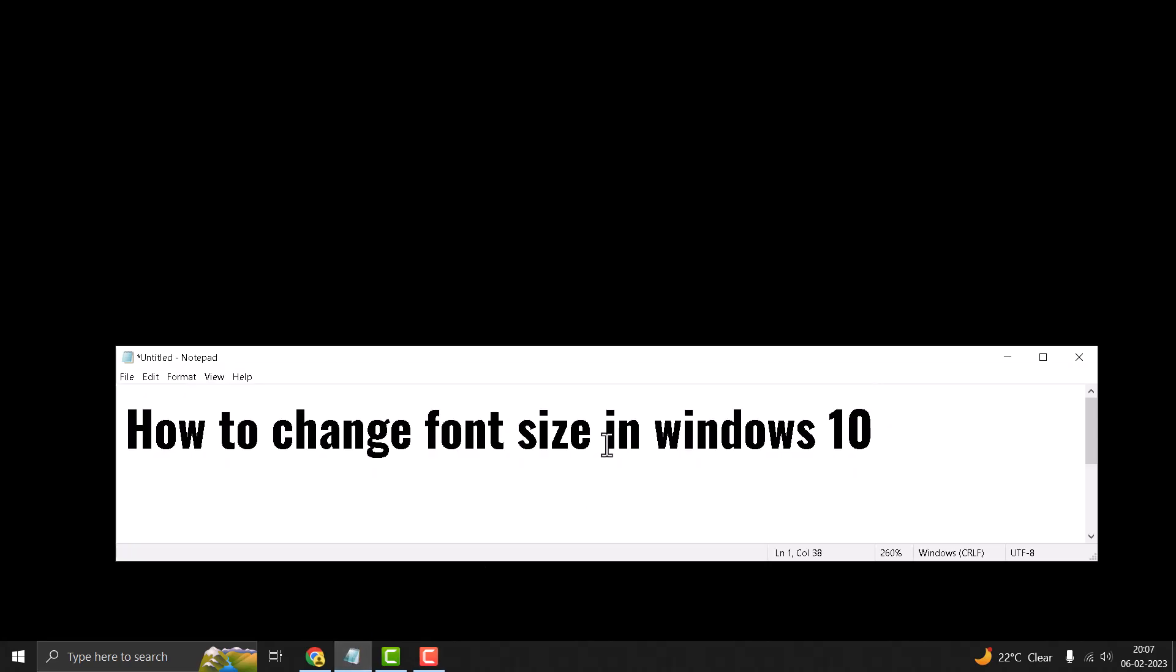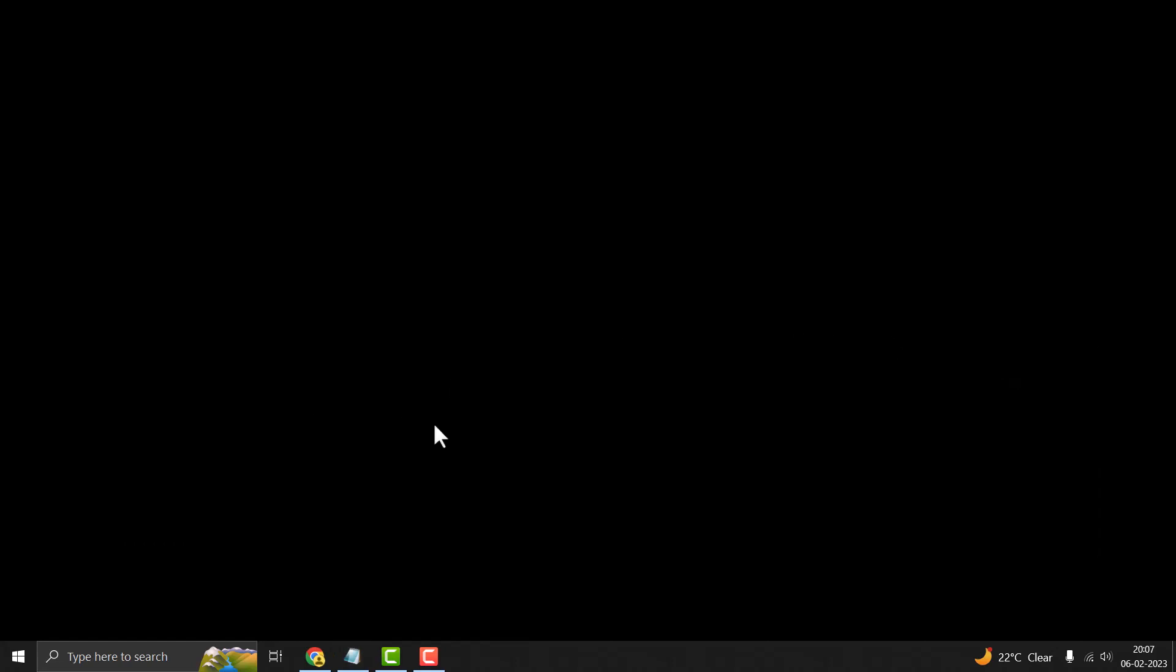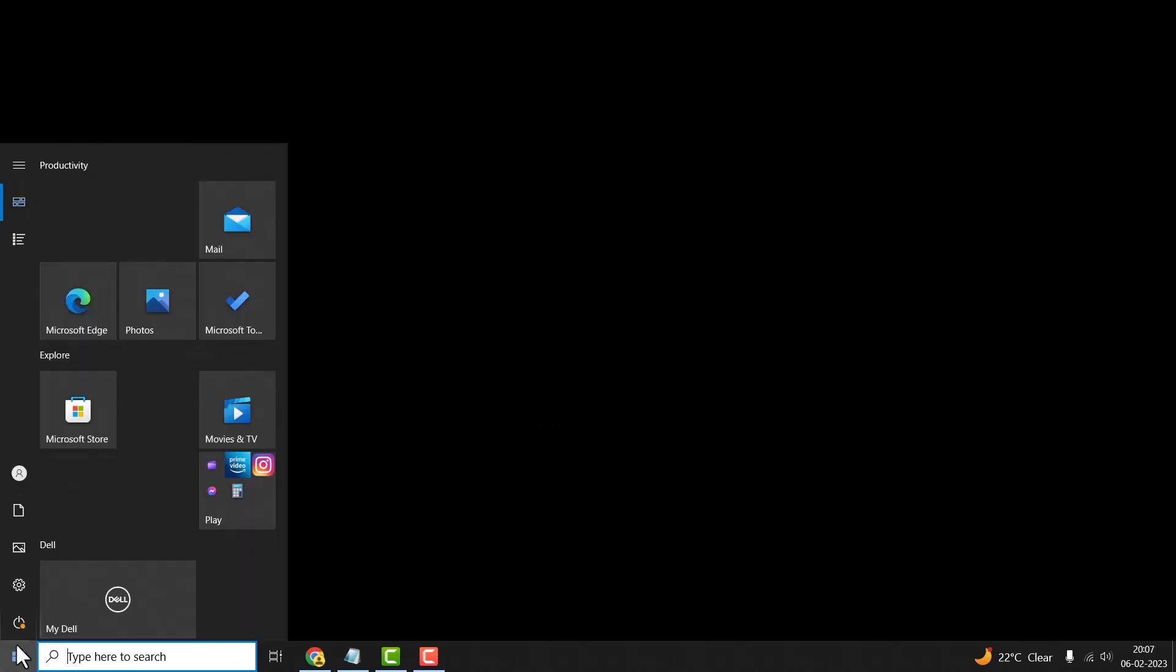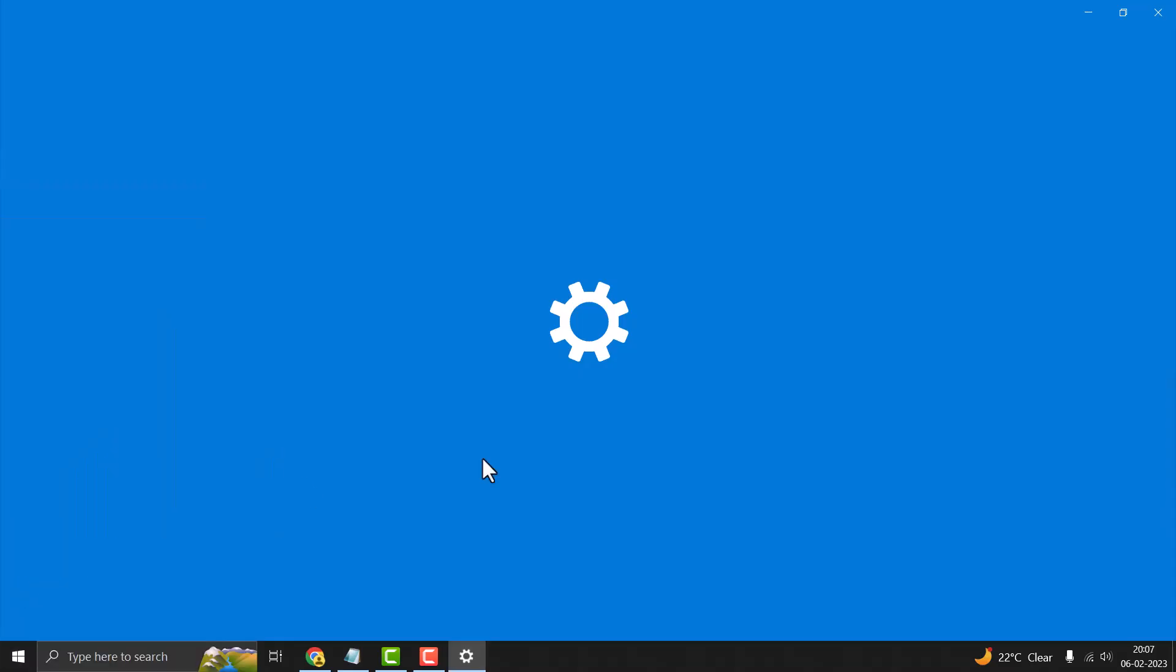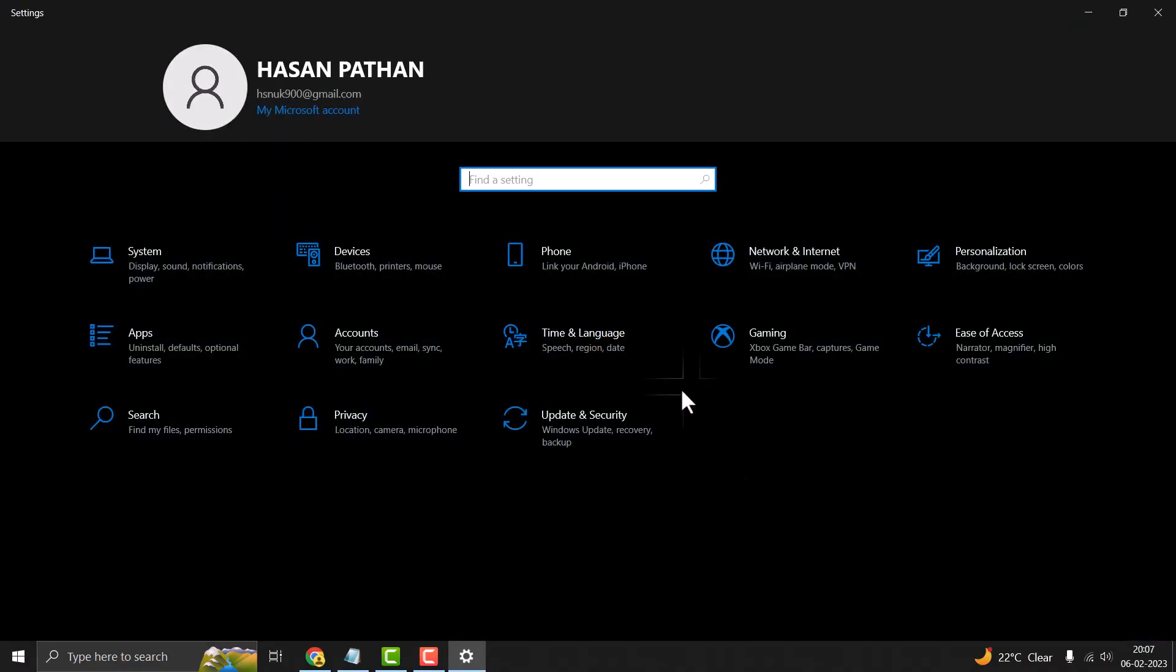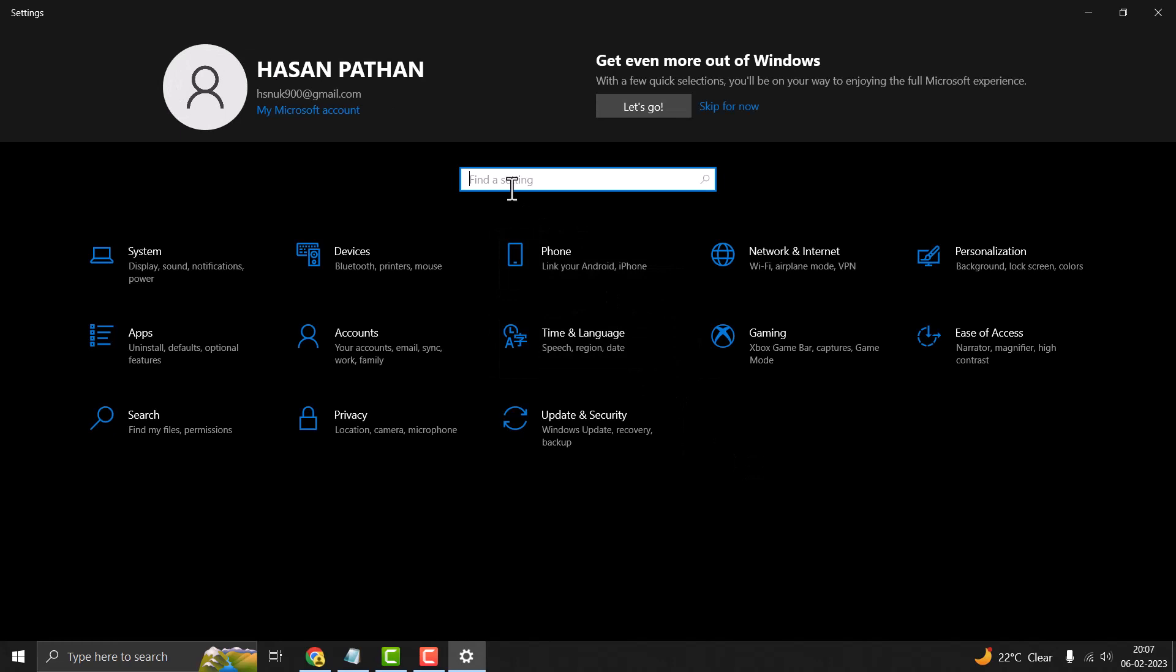Hello friends, today in this video I will show you how to change font size in Windows 10. This is very easy to change font size. First, you need to click on Start and click on Settings.